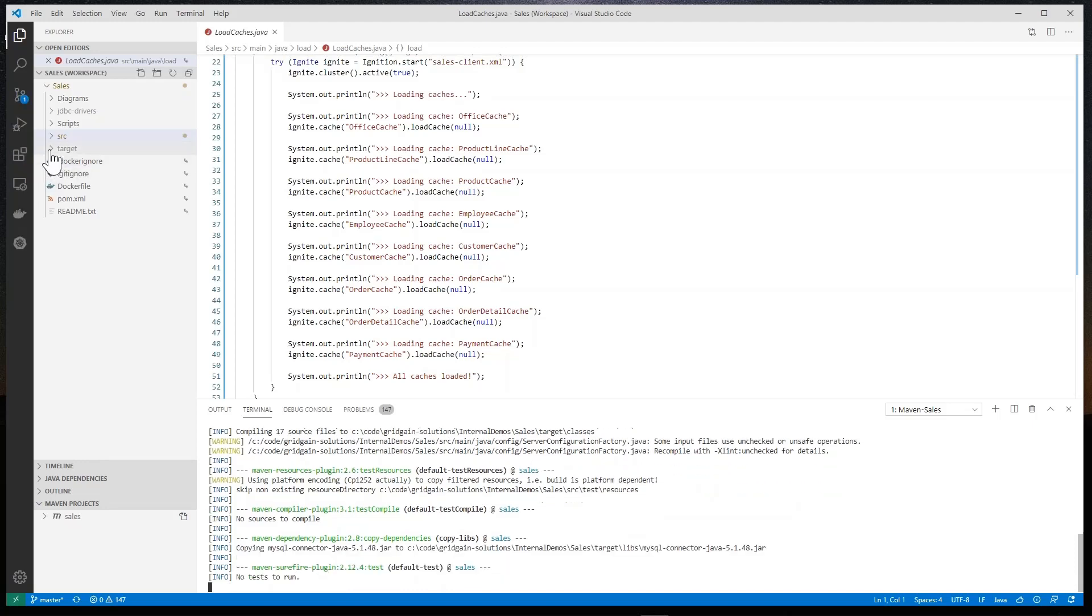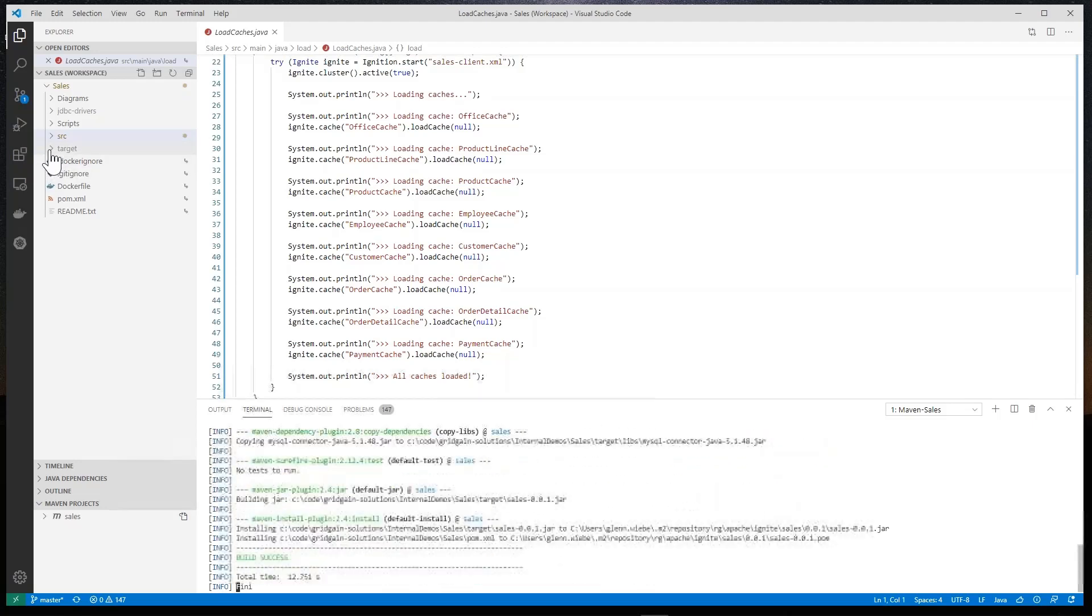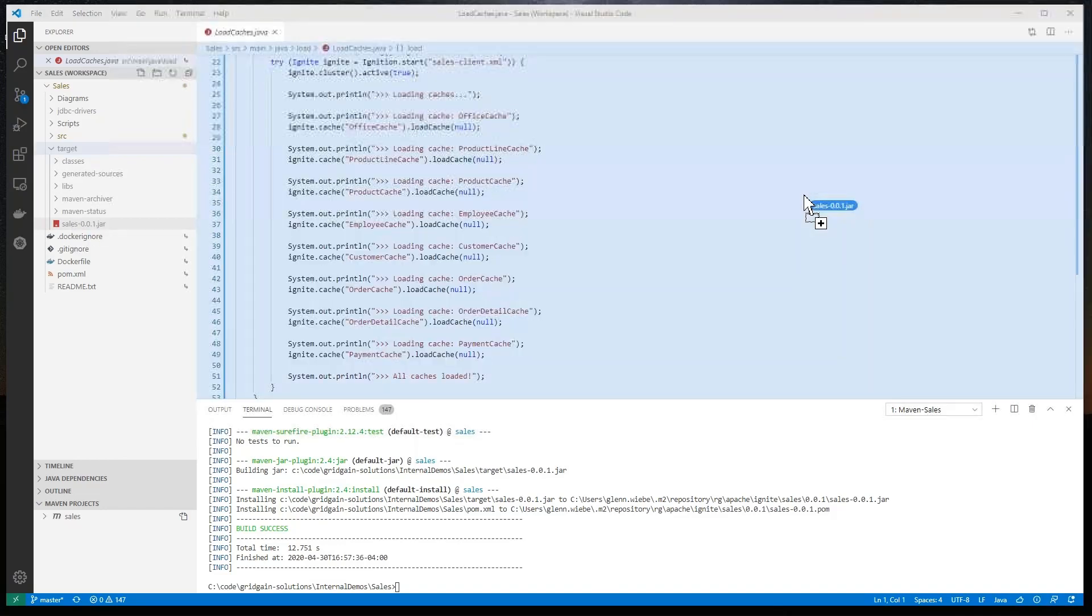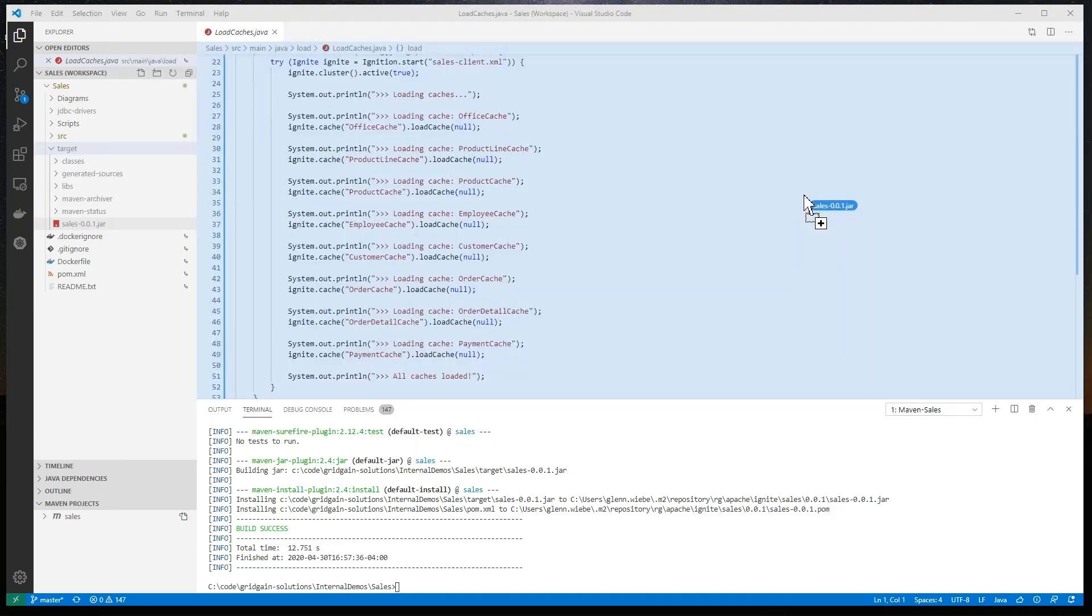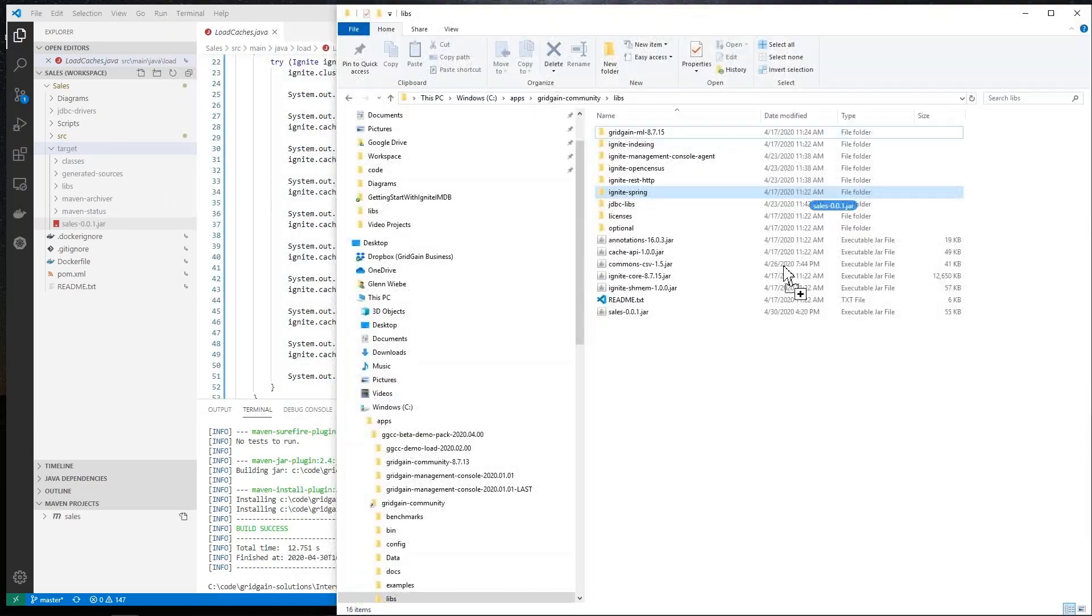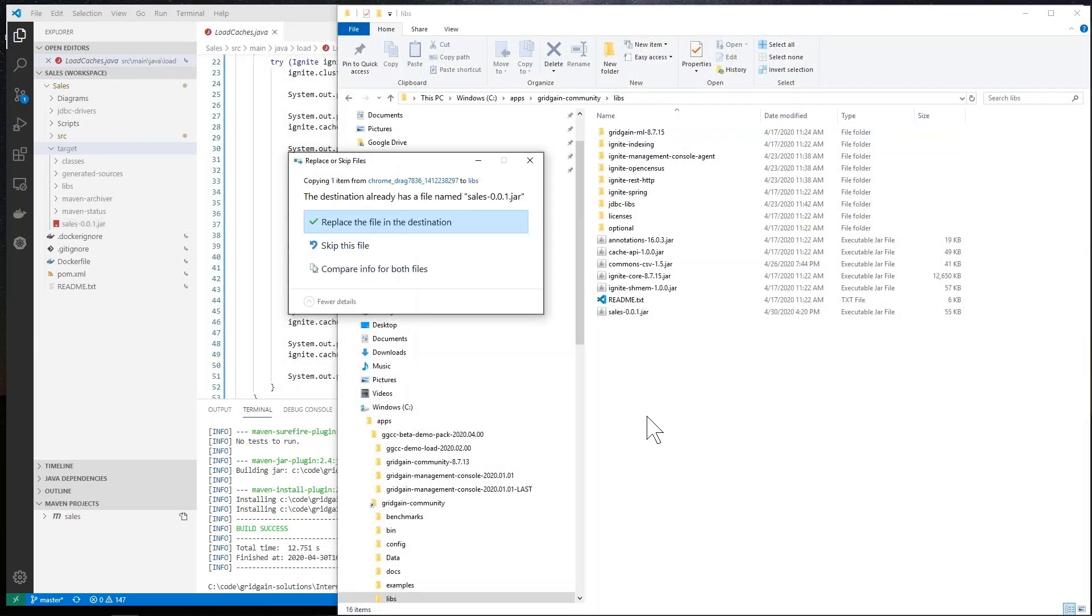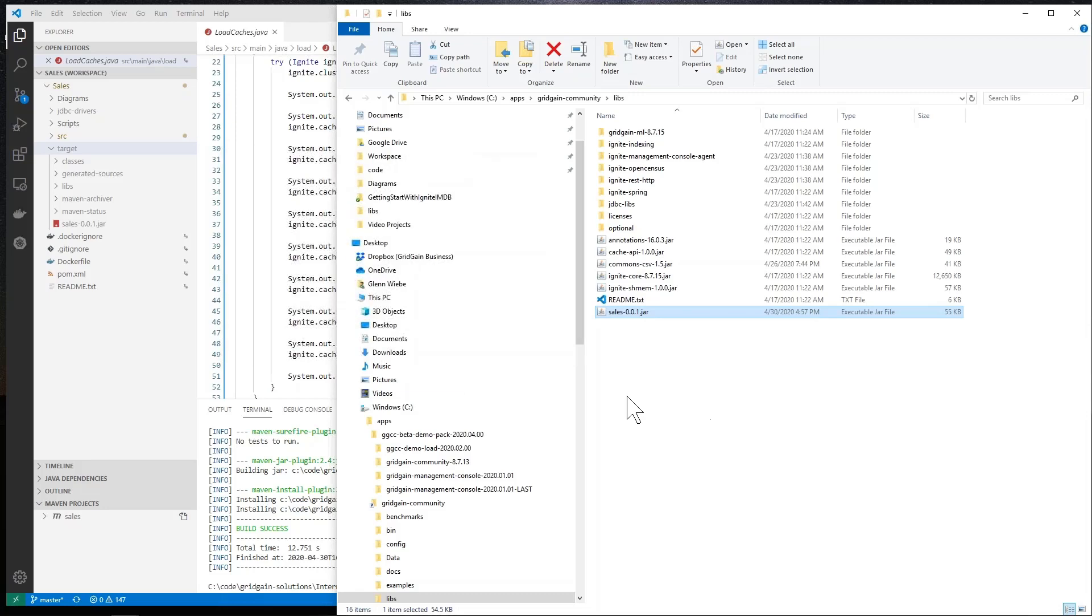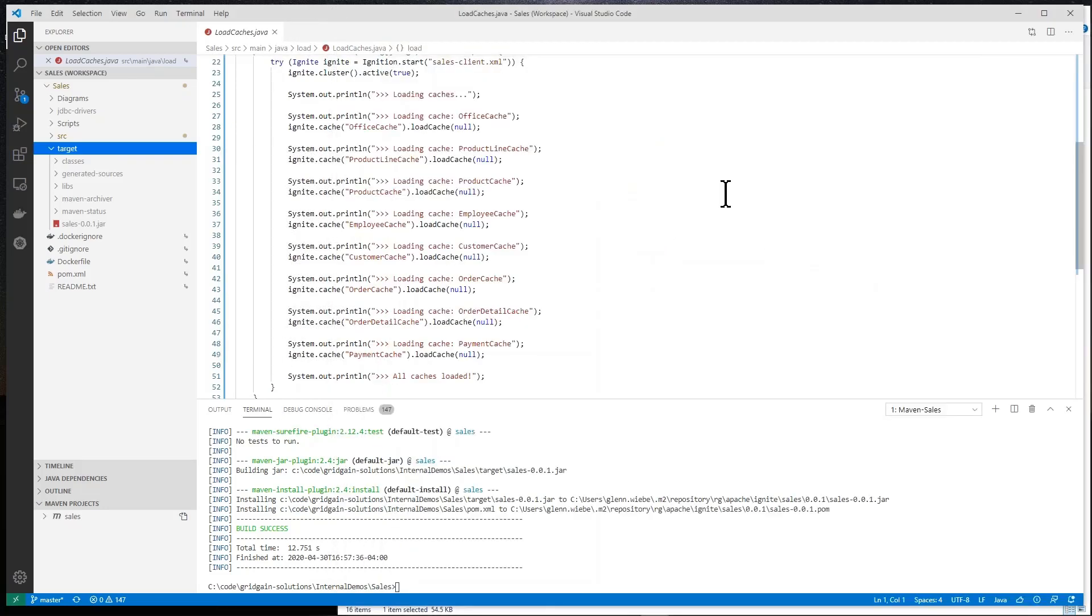And when I open up the target folder, I see my sales 001 jar file. Let me drag that to my runtime environment and drop that into my folder. Now, I've got the runtime ready to go.